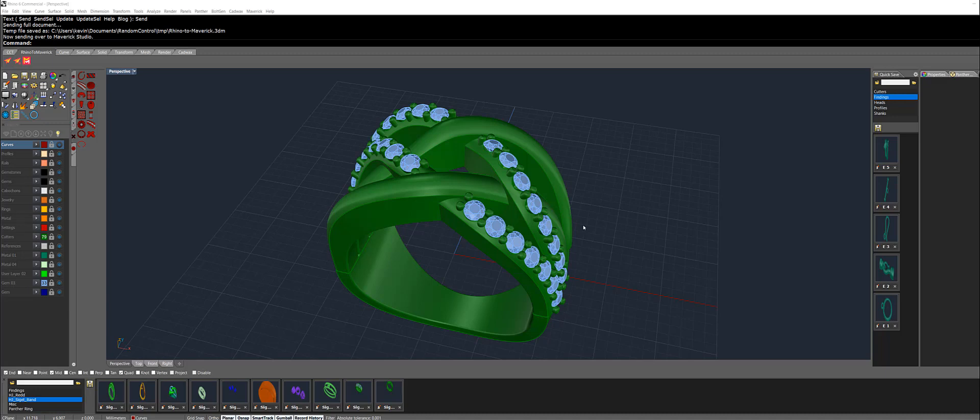They just came out with a new release on their Rhino link and I'm super excited because now I can just click a button, be over into Maverick. I actually like that it renders in a separate application instead of inside Rhino. It allows me to keep working and doing other things while rendering has taken place.